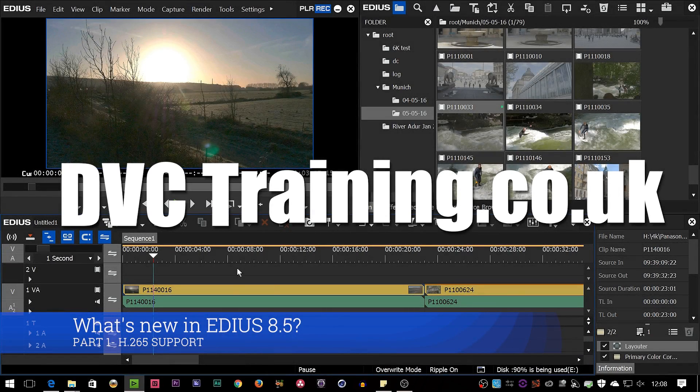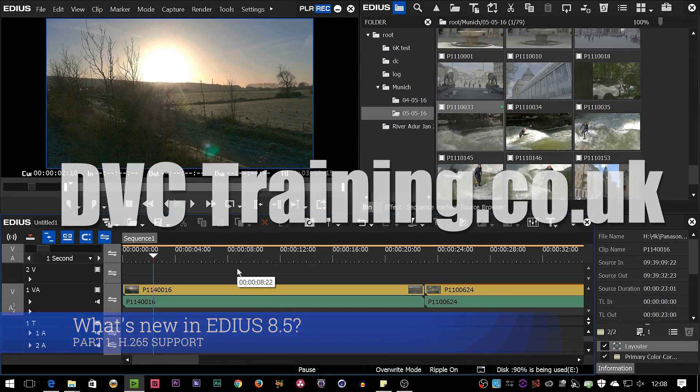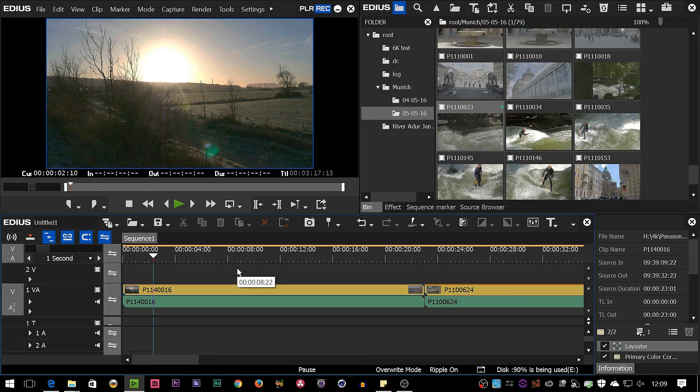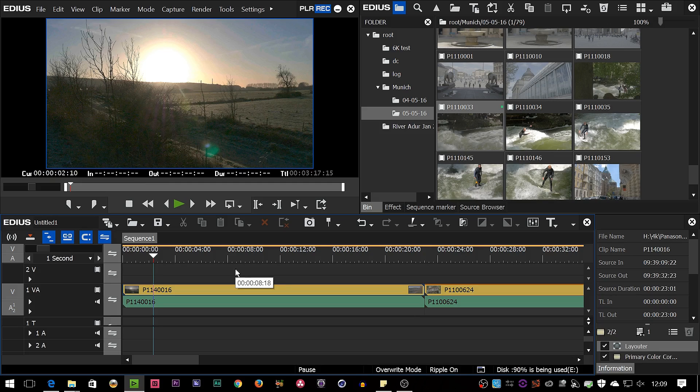Hello, David Clark here from DVC Training. I want to do a short video about the new features in EDIUS 8.5. 8.5 came out in April 2017 and it's got some really nice stuff in it, although mostly it's just improving what's already there. We've got a couple of new features, but actually the biggest things that have been improved